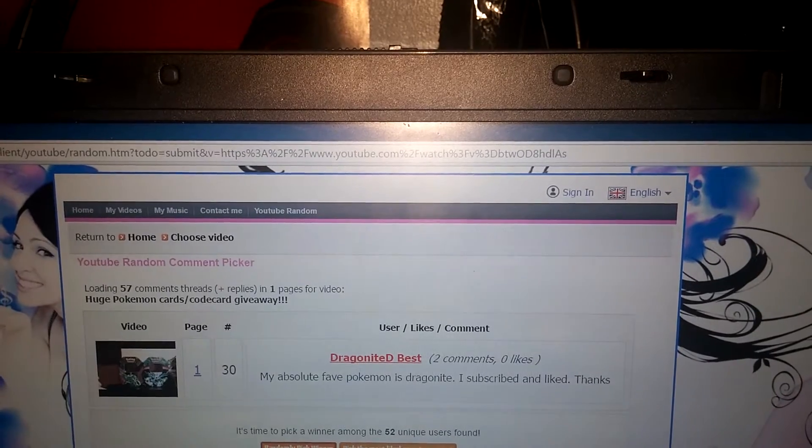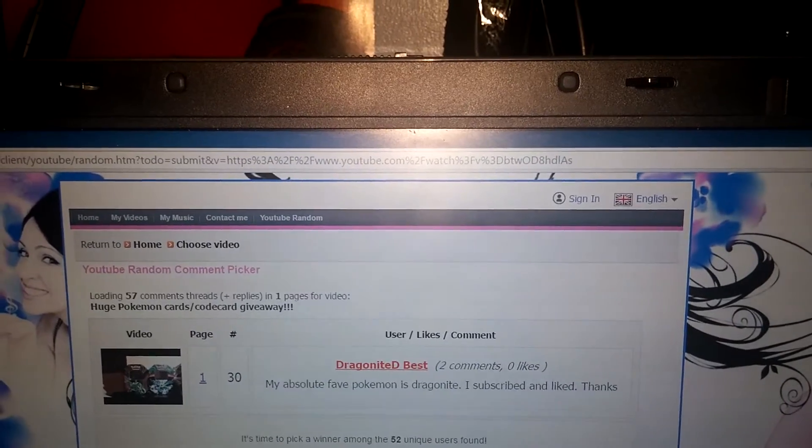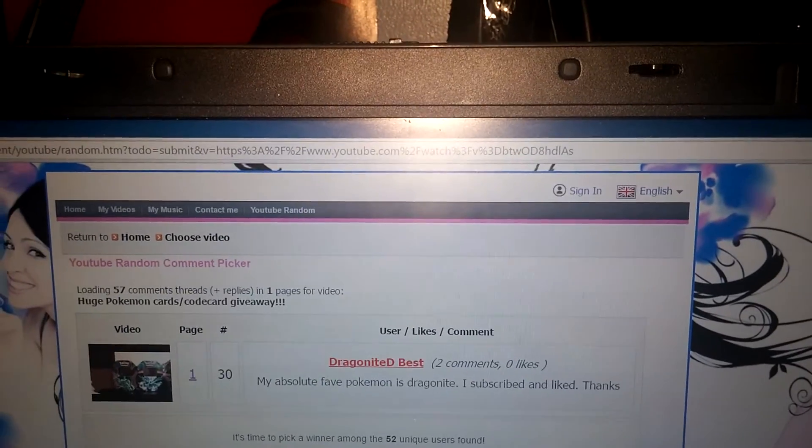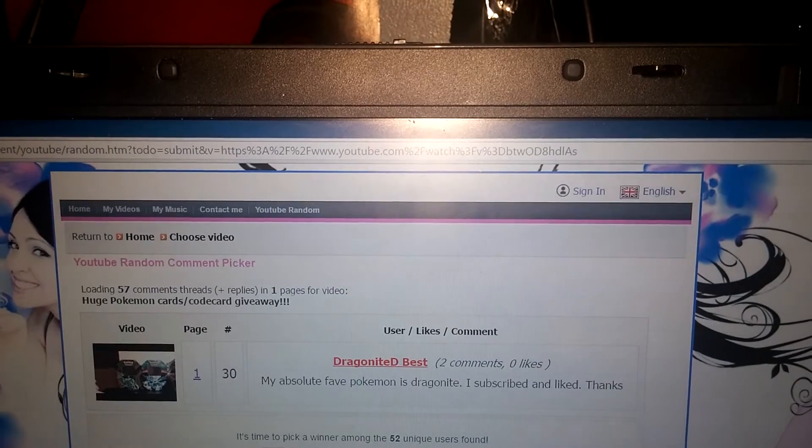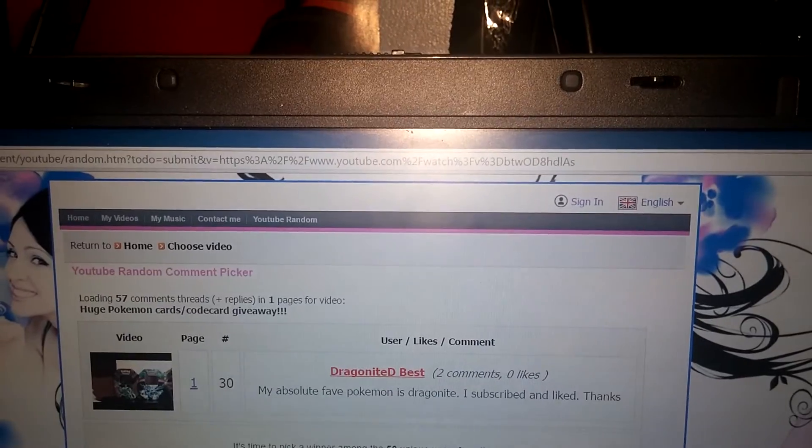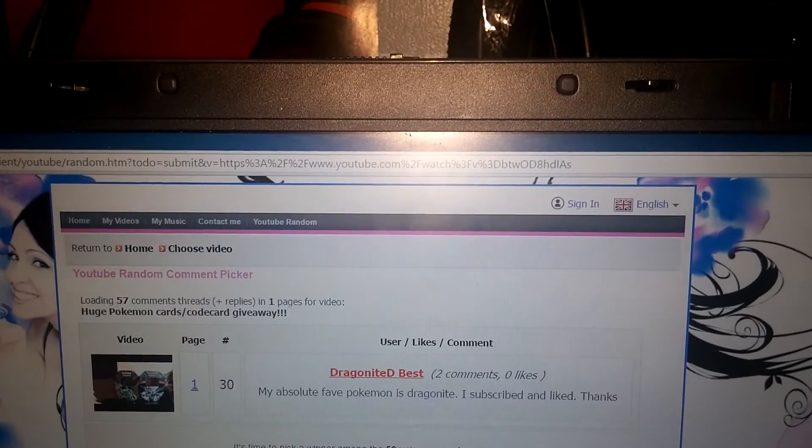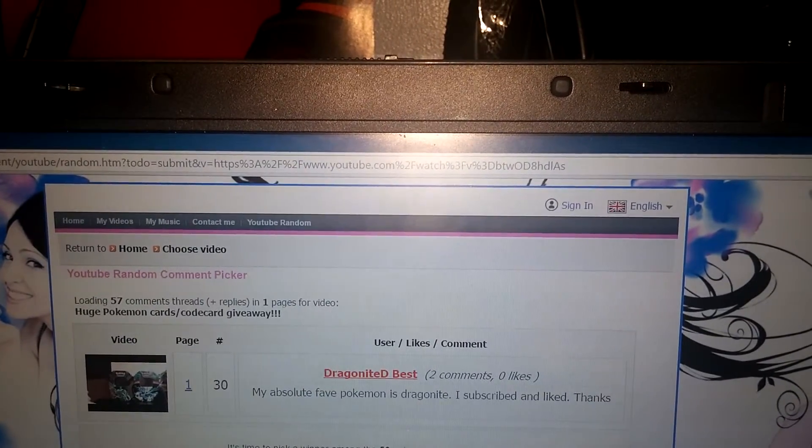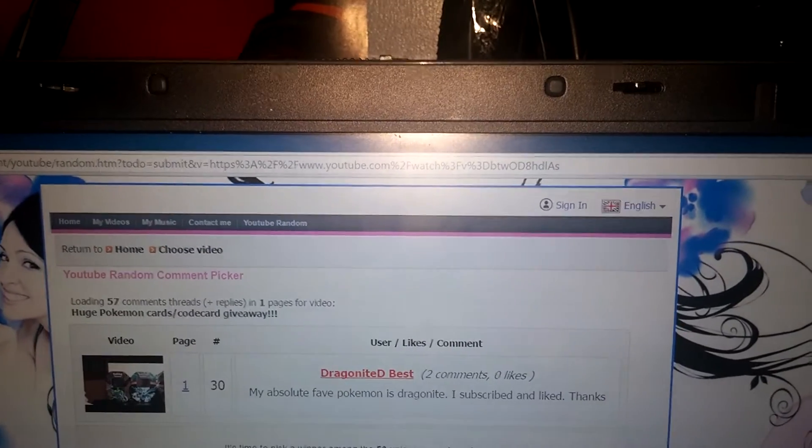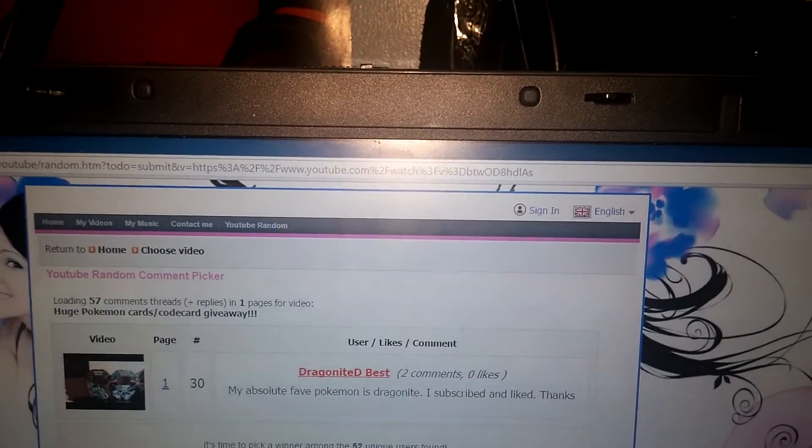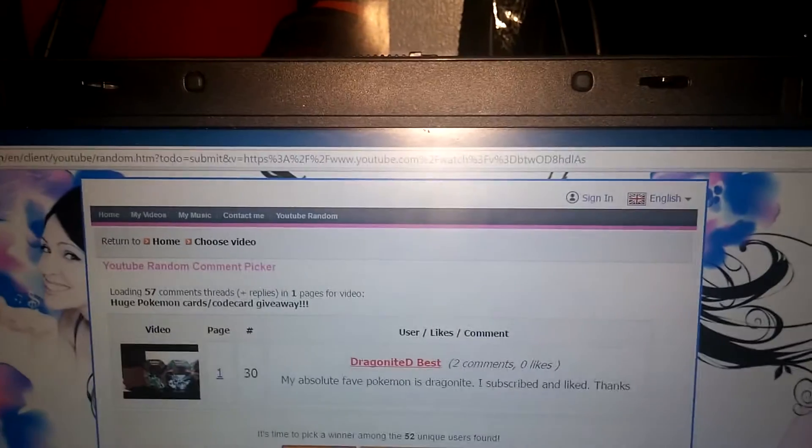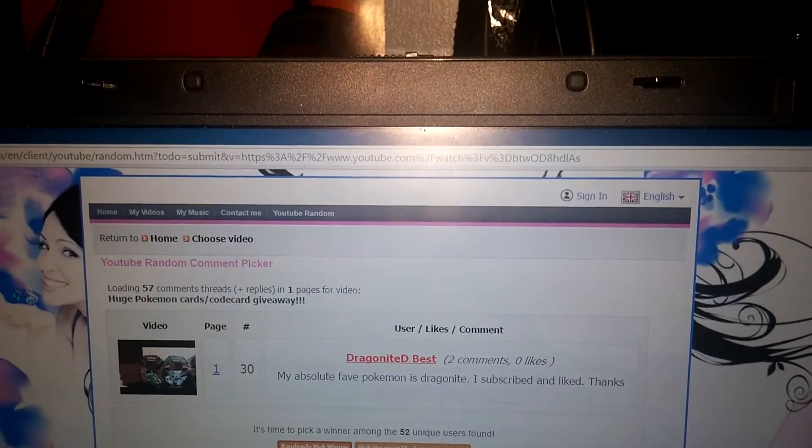But this is the one that popped up. DragonD Best. He says, 'My absolute fave Pokemon is Dragonite. I subscribed and liked. Thanks.' I checked, and he did do everything that was asked.